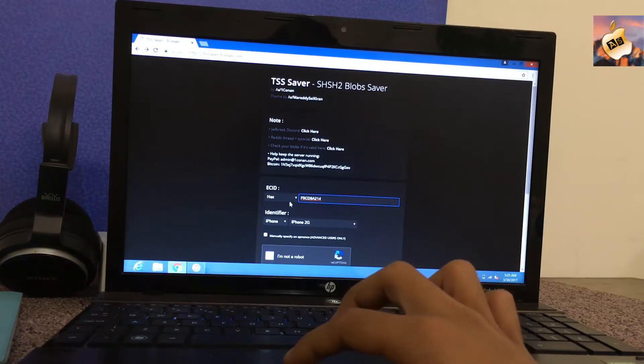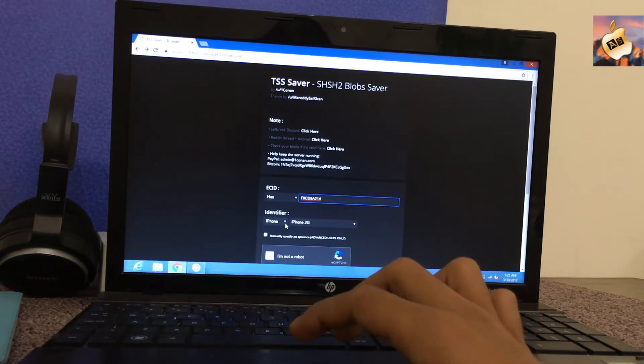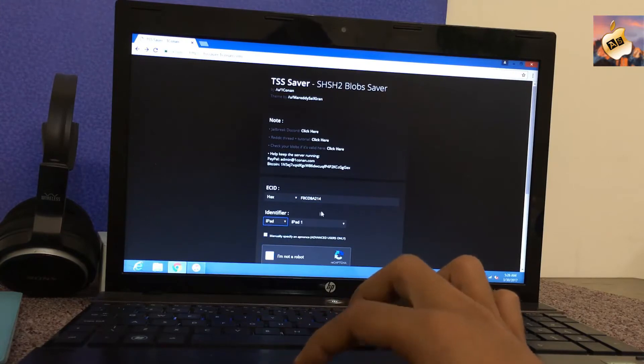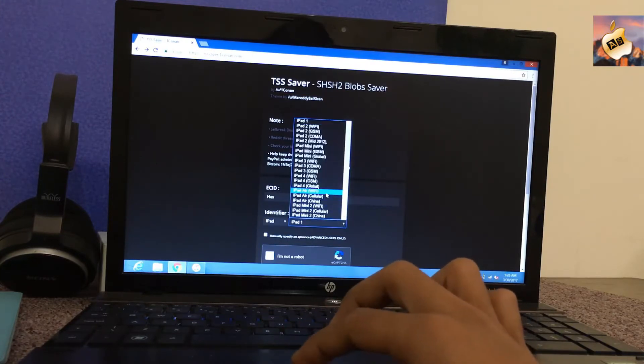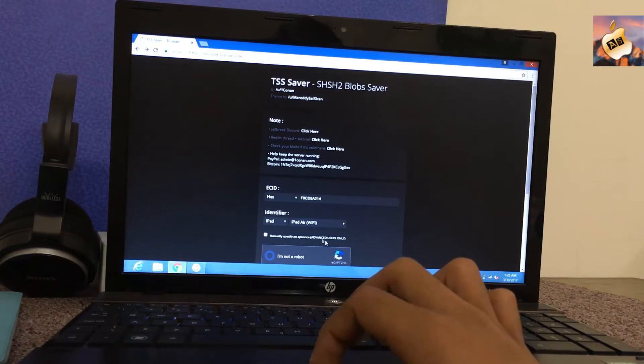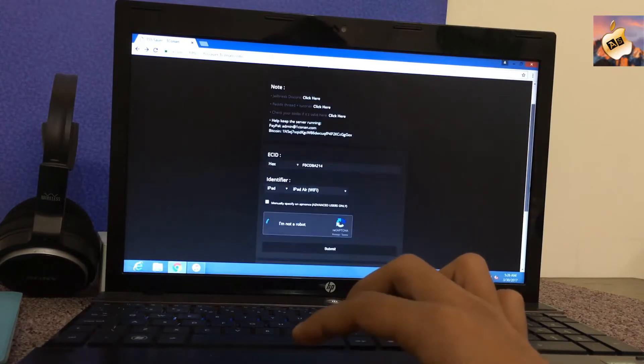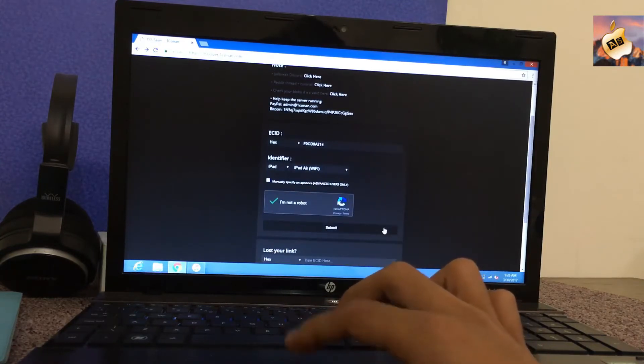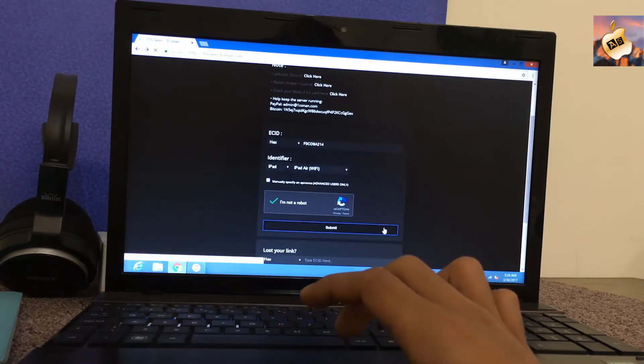Make sure to select APX file and now select your device. I have iPad Air Wi-Fi and check I am not a robot section. Now submit the file from here and wait one minute.